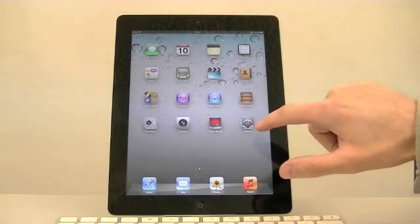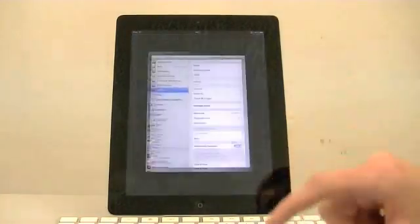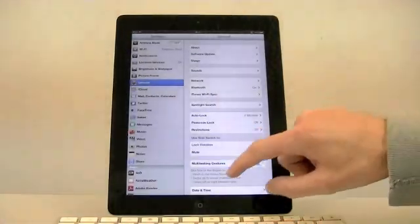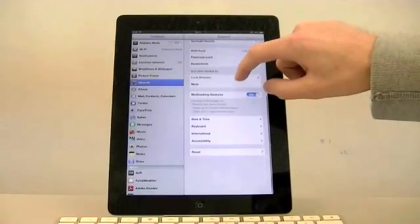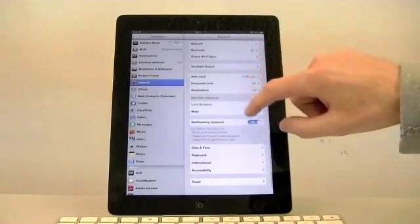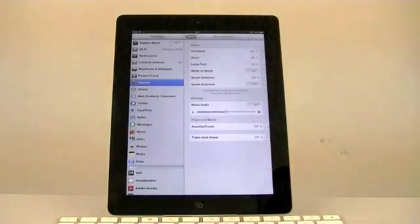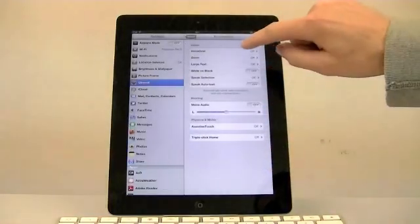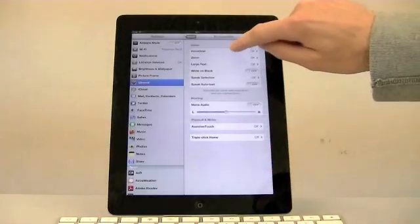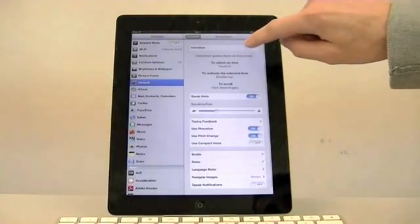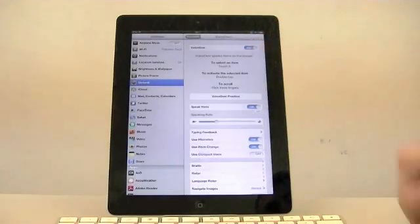Firstly, you need to go to settings, scroll down all the way to the bottom to accessibility, and then VoiceOver at the top. Click it and just slide it on.